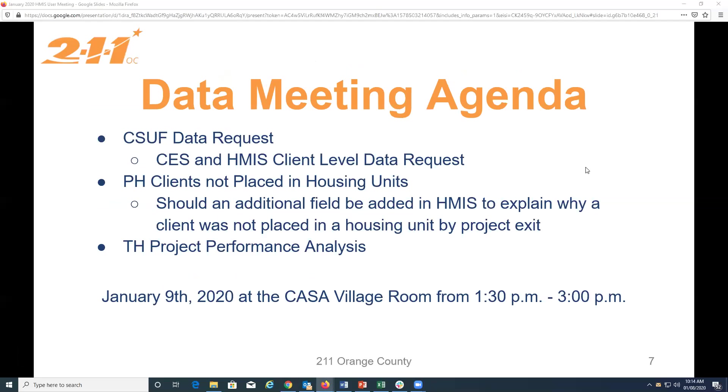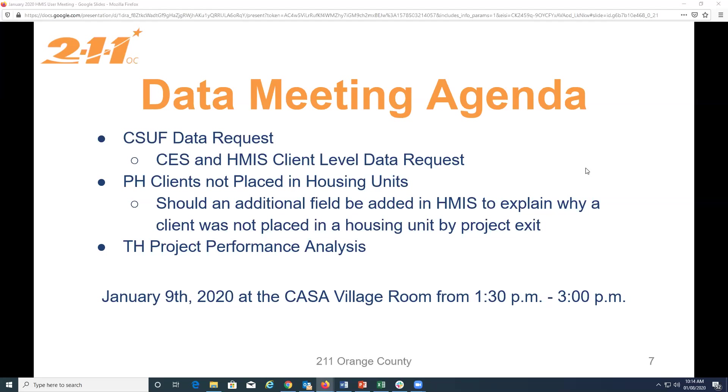Yes, can everyone hear me? Okay, so hello everyone. Just a reminder that we will be having the HMIS Data Management and Performance Committee tomorrow, January 9th here at the Village and the Casa Training Room. And we'll be there from 1:30 until 3 p.m. We're going to be discussing the following agenda items, which include a data request that was received from CSUS that is asking for client level data from HMIS and CES in order for them to complete an analysis of the individual coordinated entry system. We will also be discussing if HMIS should include an additional field added to permanent housing projects so that they are able to explain why a permanent housing client hasn't been placed into a housing unit yet. And finally, we will also be looking at the transitional project performance analysis for this round.